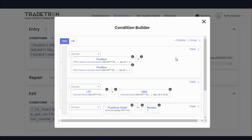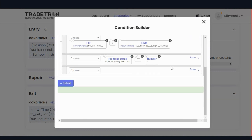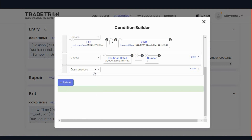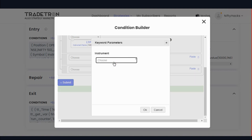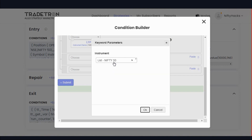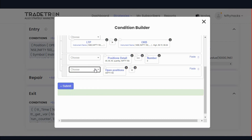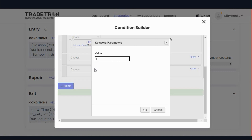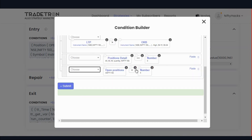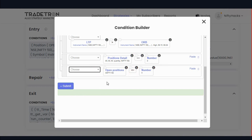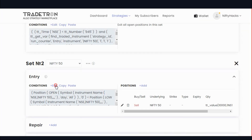One more condition: if we want to limit to only 5 scripts at a time. If I already have trades between 12 and 13, add one more condition — open positions from list 5050 should be less than or equal to 5. Remove the extra condition and add less than or equal to number 5. Add this in set 2 also.